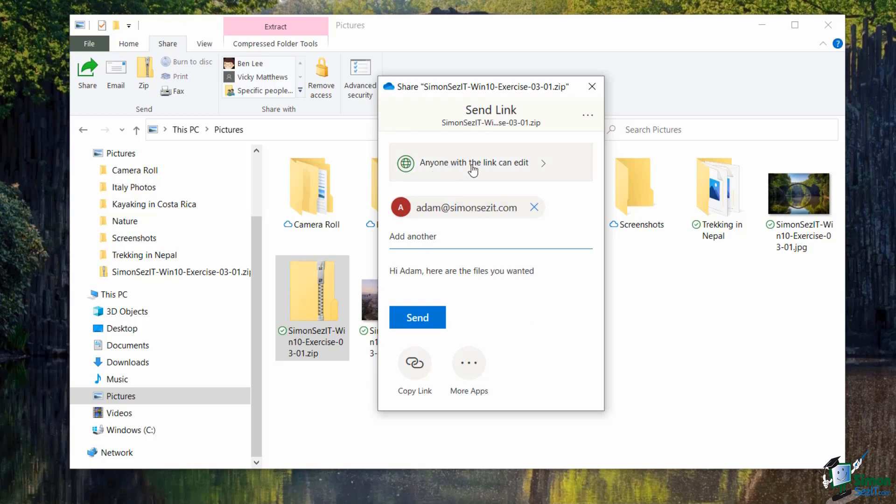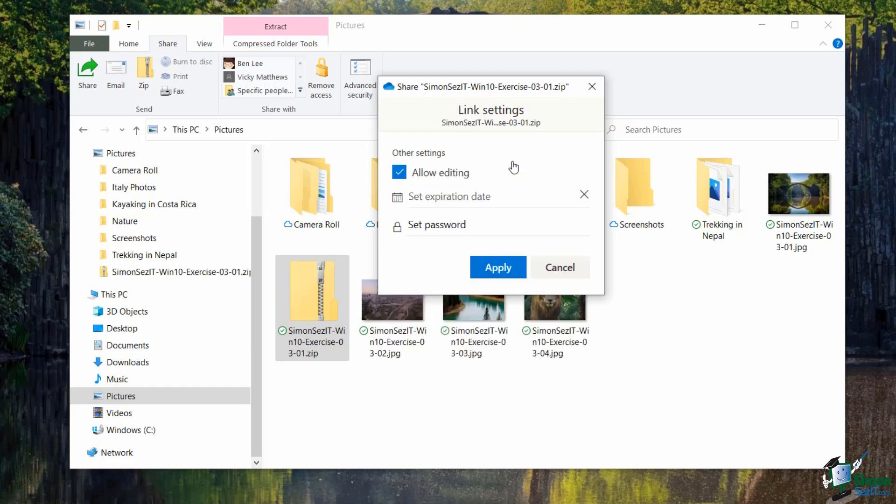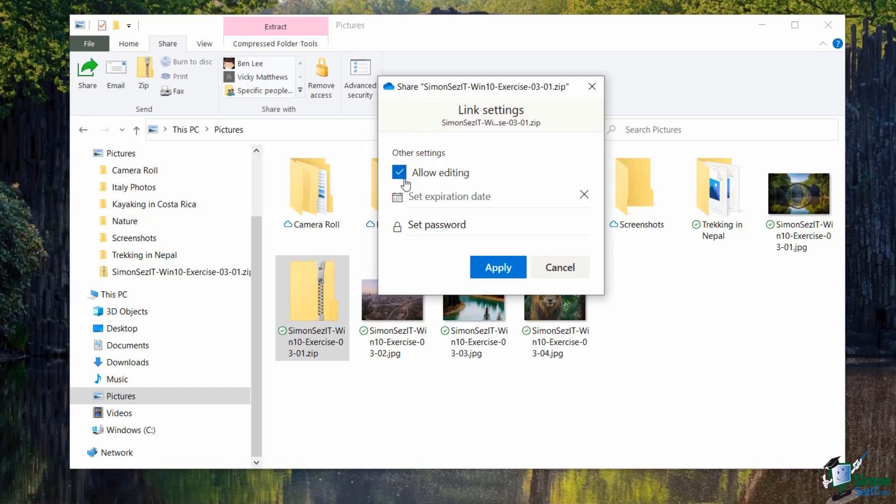I can also choose how this link can be handled by the person or people that I'm sending it to. So currently it says anyone with this link can edit. If I click here I can modify some of these settings. So currently I'm sending this folder to Adam and I'm saying that I'm going to allow him to edit this folder. So that might be that he can do things like move the files around, delete the files, things like that. Now if you don't want anyone touching anything in that folder, you just want them to be able to view the folder, then you can come in here and untick this option.